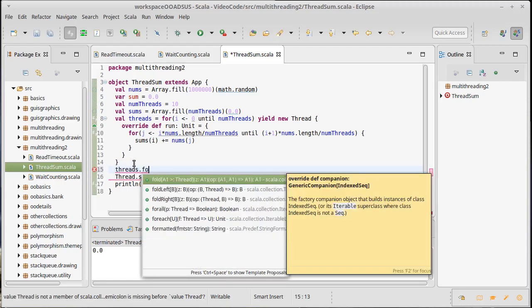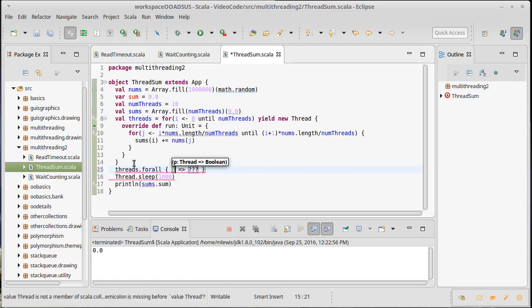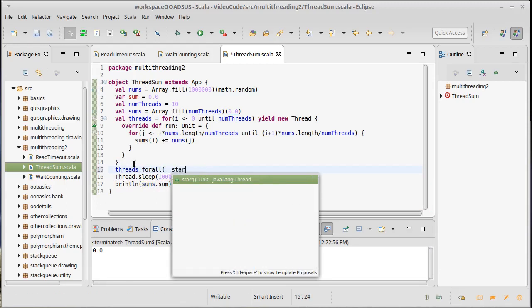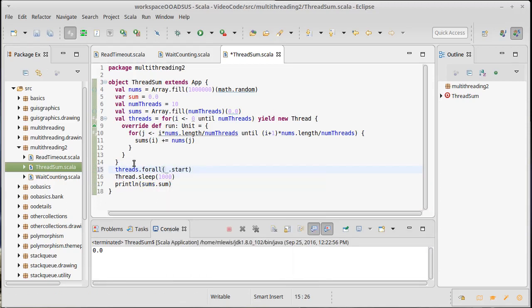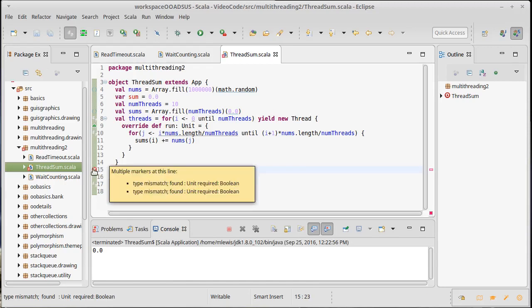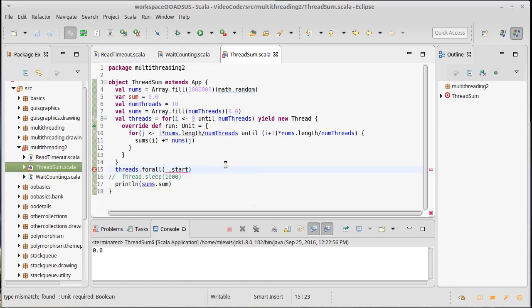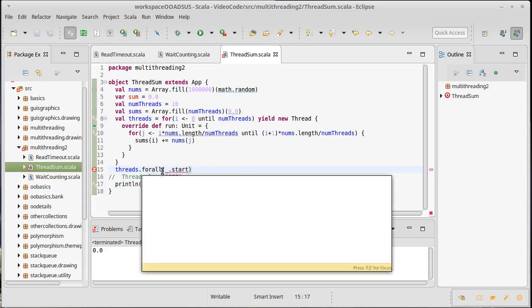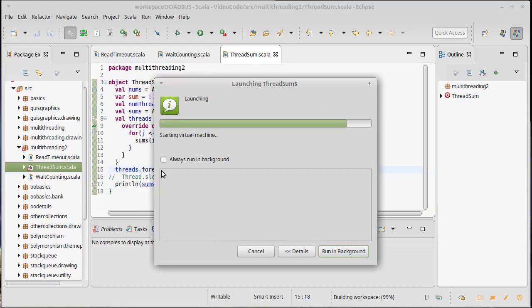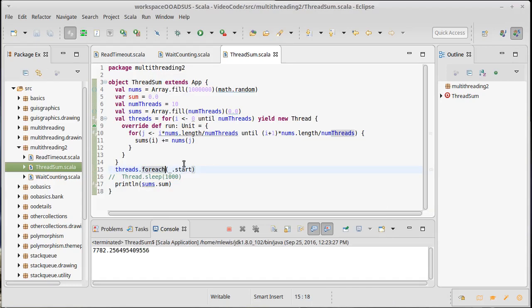Threads dot for each underscore dot start. I'm going to comment that out because this is... Oh, I put for all instead of each. Okay. That's an interesting number.